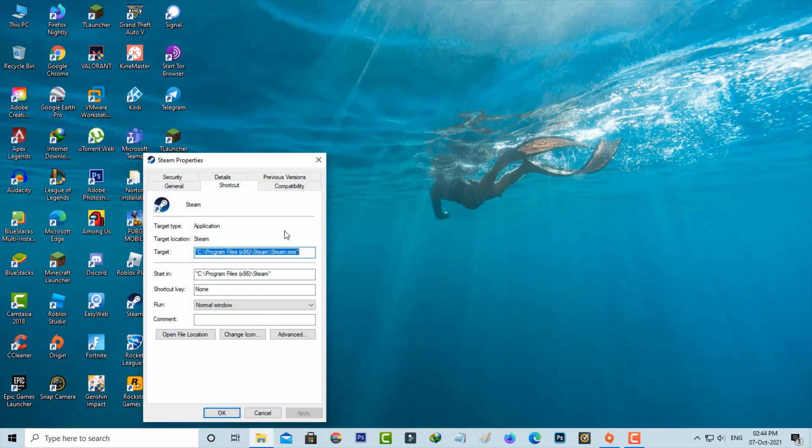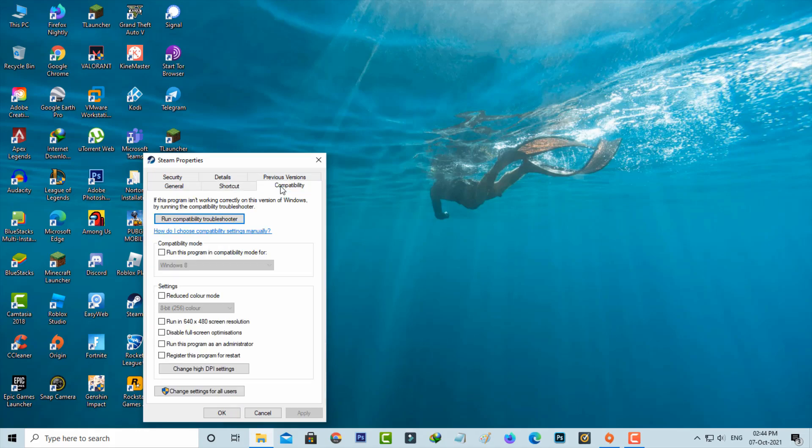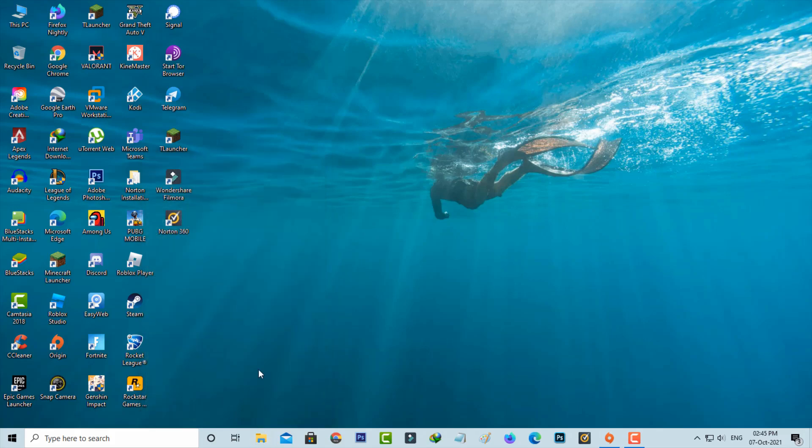Now in this section you can select the Compatibility tab and tick to enable run this program as an administrator mode. Don't forget to save these changes. I hope this first method will work for you.